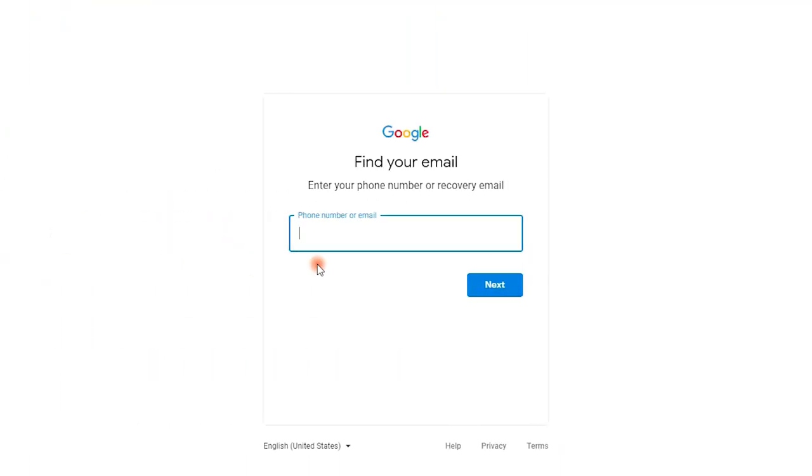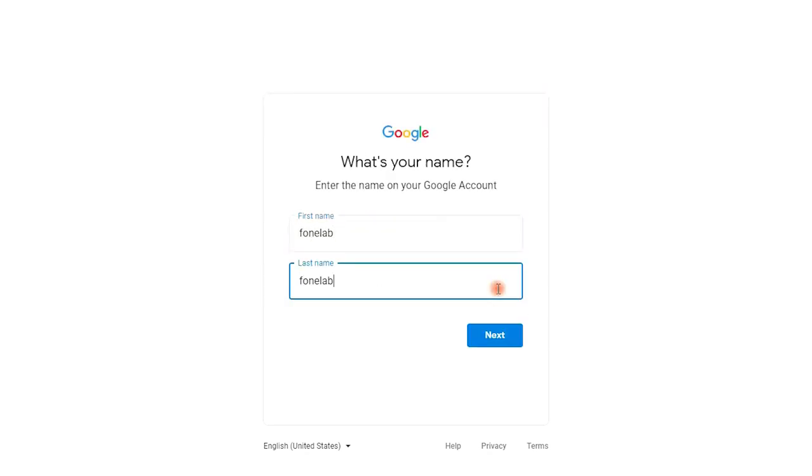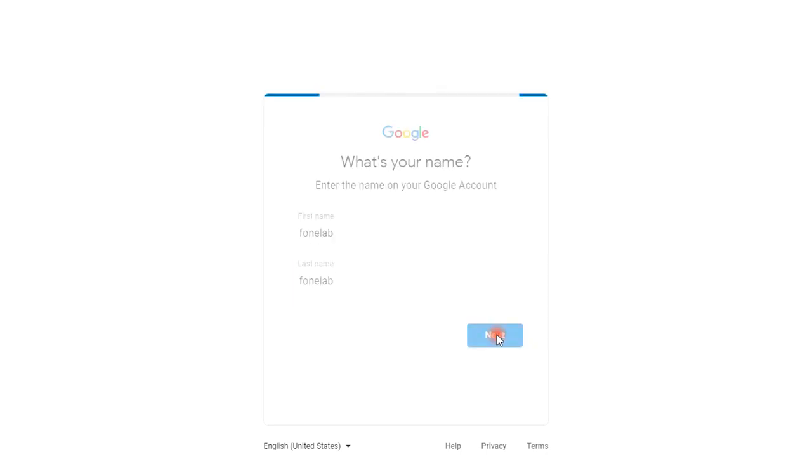Step 1, click forgot email under the input box, type your email address or phone number, click next. Step 2, enter the name on your Google account, click next button again.